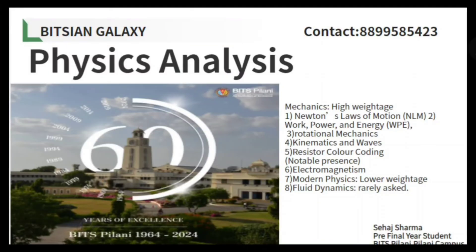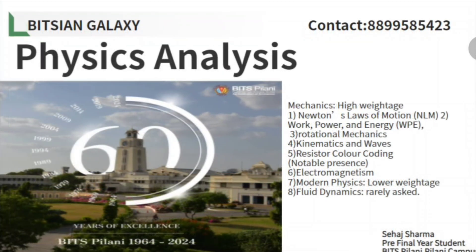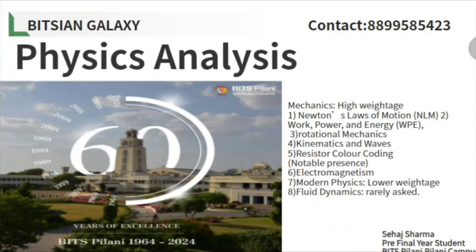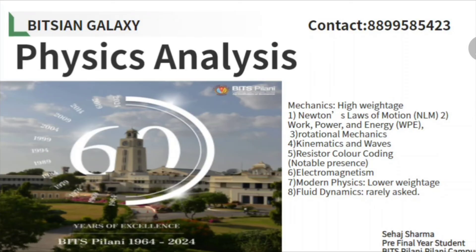This is the topic-wise analysis. Mechanics is holding much more weightage than the other parts. Resistance color coding was one topic that students might leave, but these questions are quite often asked in an examination like BITSAT.